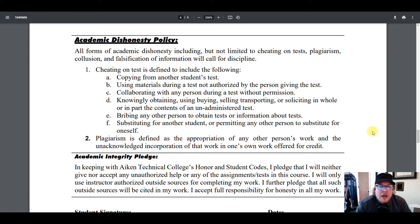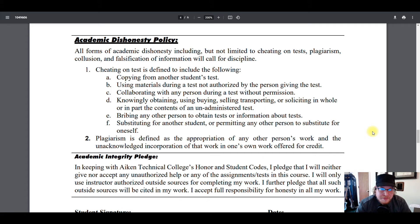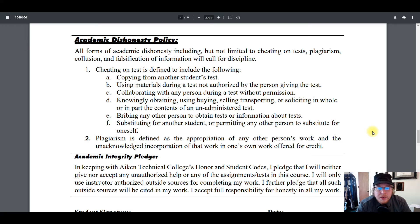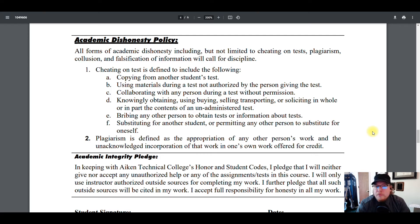Cheating also includes knowingly obtaining, using, buying, selling, transporting, or soliciting in whole or in part the contents of an unadministered test — so if you found a test from 2009, don't try to turn that in or use its answers. Don't bribe any other person to obtain tests or information about tests. Don't substitute for another student or permit any other person to substitute for you — don't let someone else take a quiz as you, and don't do that for someone else.